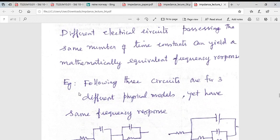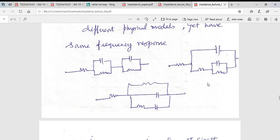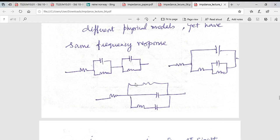There are many circuits that look different but are all mathematically equivalent. For example, three different topologies can be equivalent because the time constant R×C is equal in all three circuits, so you will get the same signal.